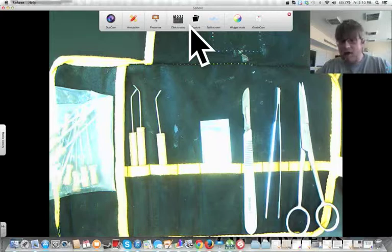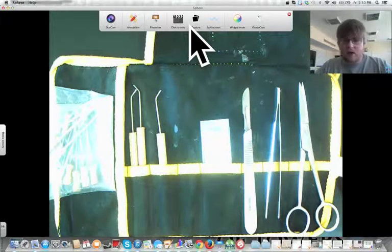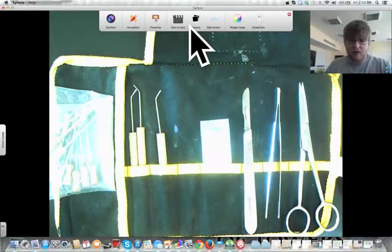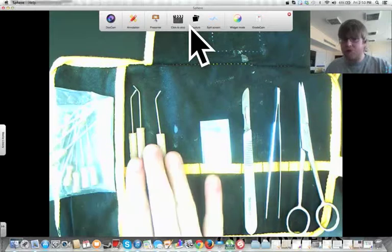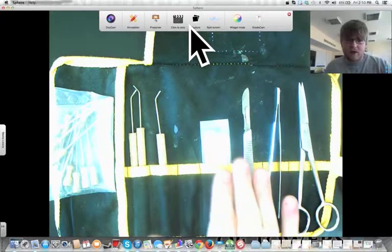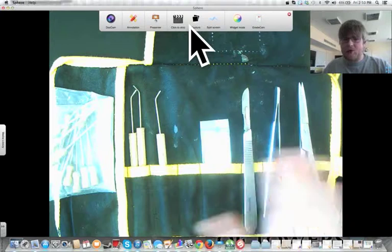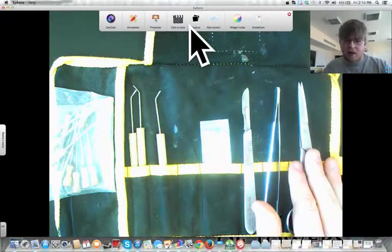In a standard dissection kit, you usually have a couple different things. You'll have dissection pins, probes, replacement scalpel blades, a scalpel, a pair of tweezers, and a pair of scissors.